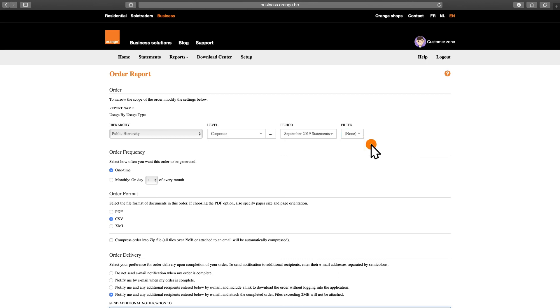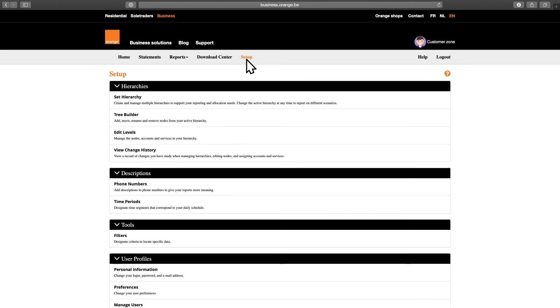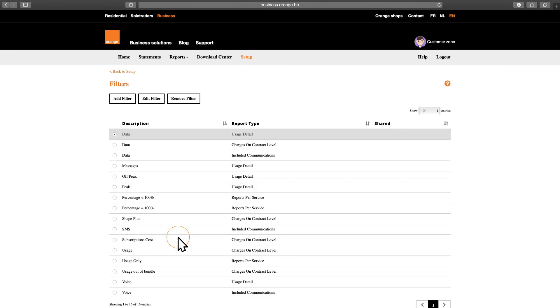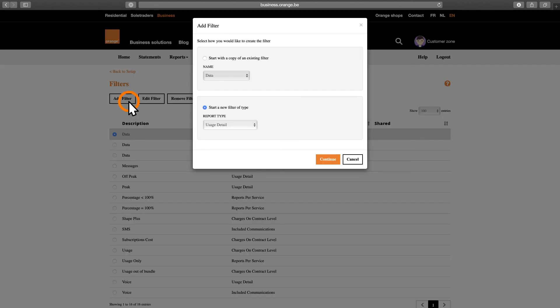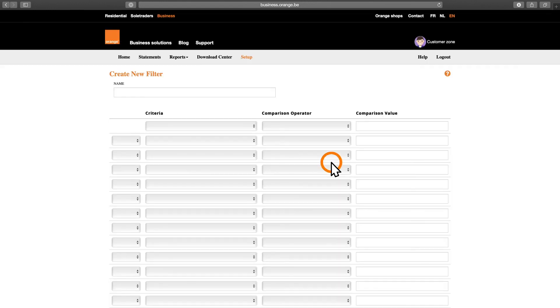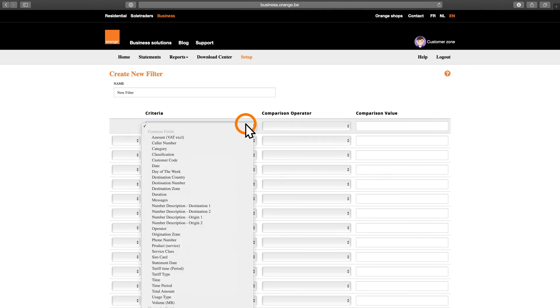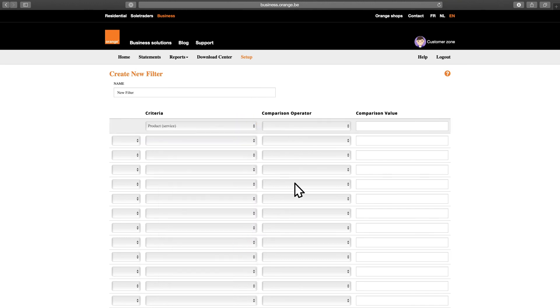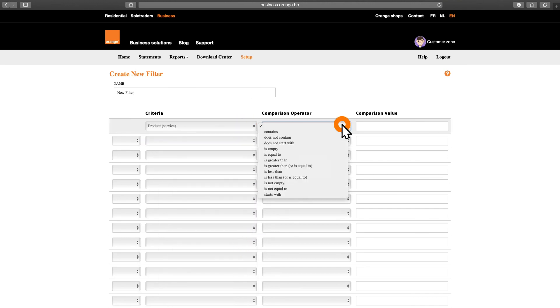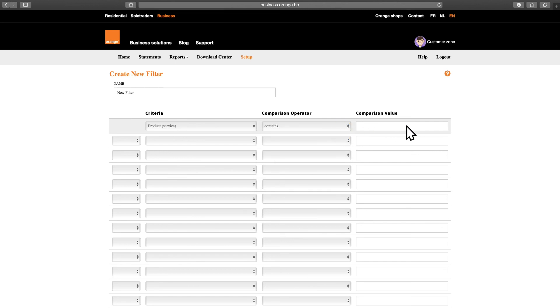In the Advanced version of the Business Zone, you have the ability to create filters yourself. Go to the Setup tab, then go to the Tools section and click Filters to create the filters you'd like in your various reports. You can either create a filter from scratch or create one based on an existing filter. There are plenty of possibilities, like, for example, creating a filter to see only costs linked to your Shape subscriptions. Access to the Advanced version is available at a monthly fee.